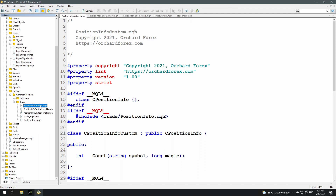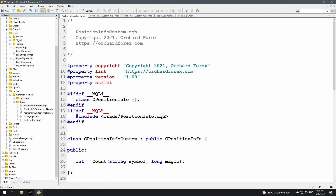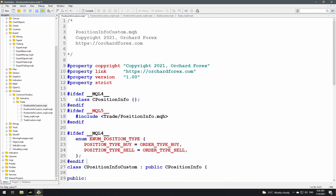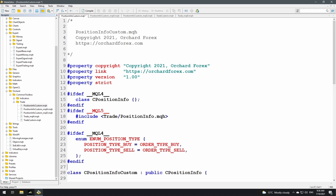I'm going to start with the position info custom file. This is a base file that wraps up position info — MetaTrader 5 already has a CPositionInfo class, and in MetaTrader 4 I've created a CPositionInfo class which is empty. PositionInfoCustom builds out the rest of the class so I have a common class between MT4 and MT5. The first change: MetaTrader 4 doesn't have positions, only orders, so I'm creating an enum inside the MQL4 ifdef — enum ENUM_POSITION_TYPE declaring POSITION_TYPE_BUY and POSITION_TYPE_SELL, equated to ORDER_TYPE_BUY and ORDER_TYPE_SELL.